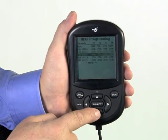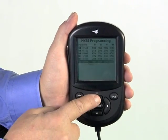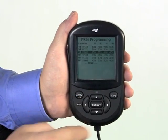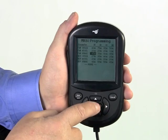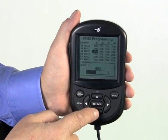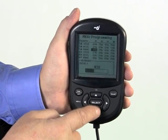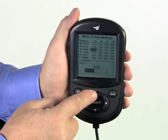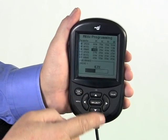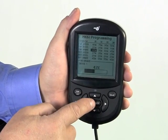The up and down arrow keys scroll through the menu options. They also raise or lower individual performance adjustments when changing these values.